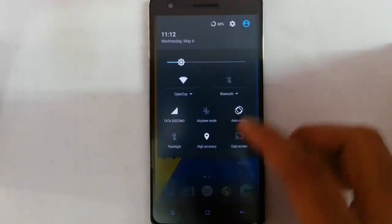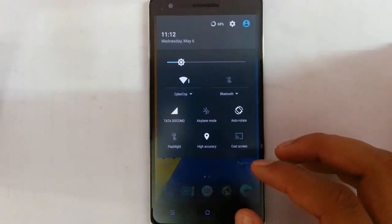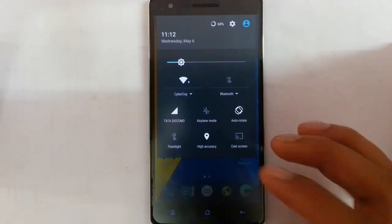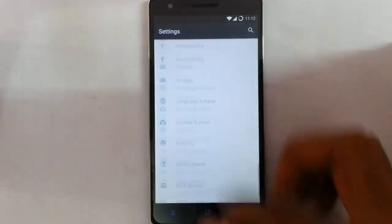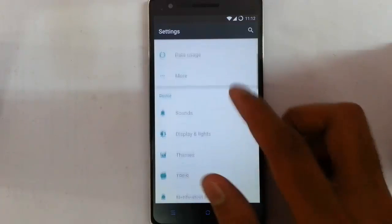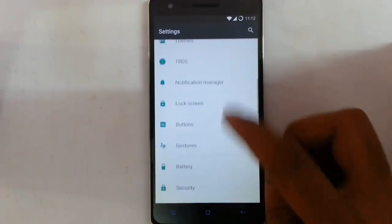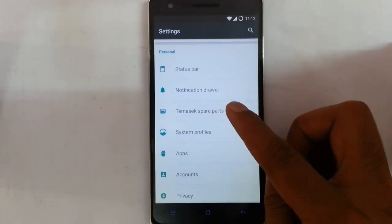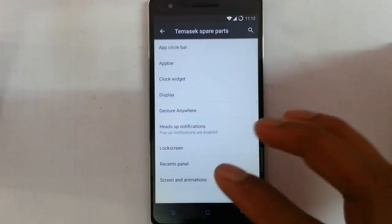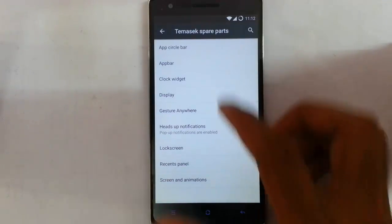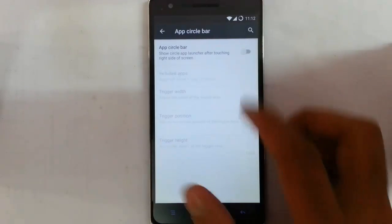You can see the notification area here — nothing new. If you go to the settings menu you will get the Tamasic Spare Parts, and these are the exclusive settings for this ROM. The first one shows the App Search Bar.